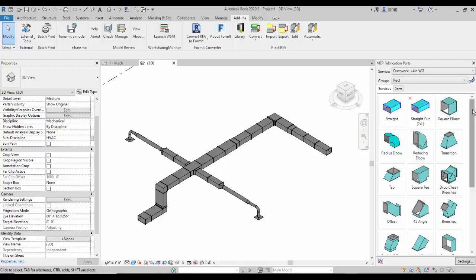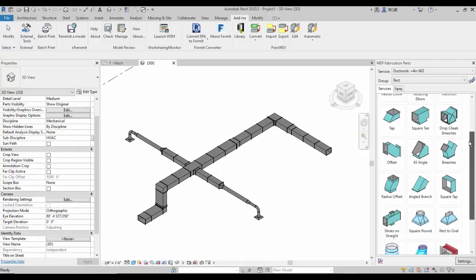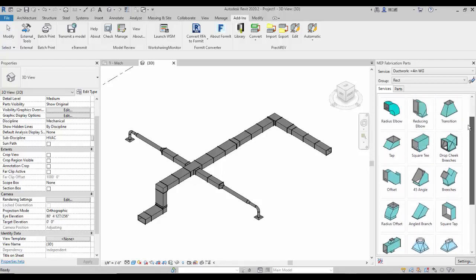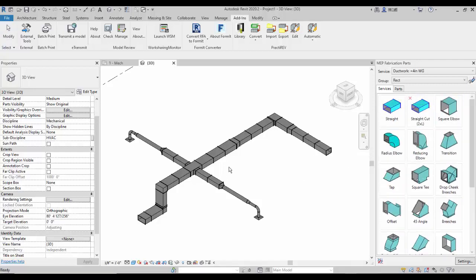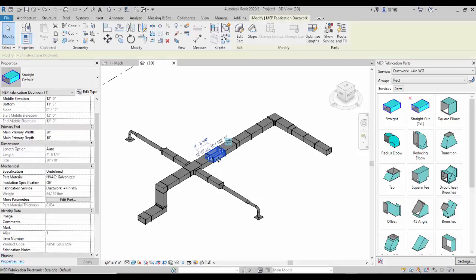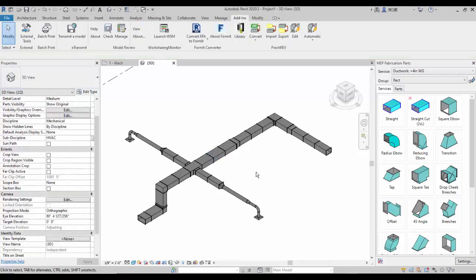PractiRev not only has the ability to download .RFA fittings and families, but also .ITM content from Autodesk's Revit Fabrication program. Here we have a line drawn with Revit Fabrication .ITMs, which we are showing in the property box.